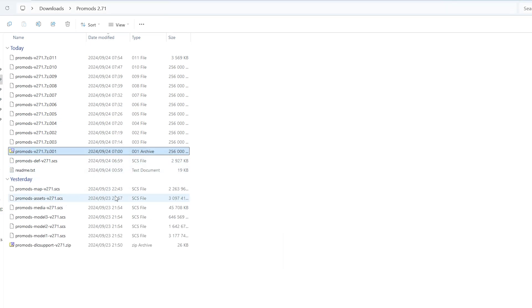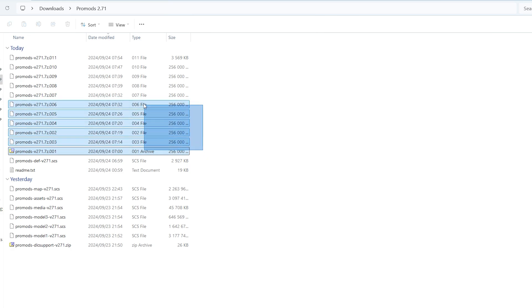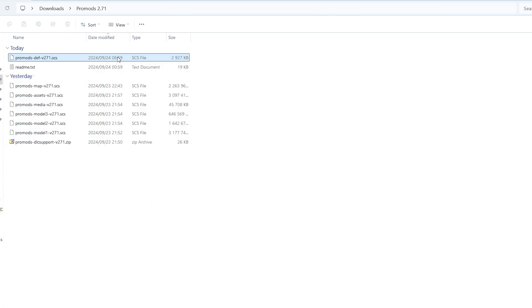As you can see, now we have SCS files. These are the files that we want. After extracting, you can delete these files. And then we are left with the SCS files. These are the files that we want.